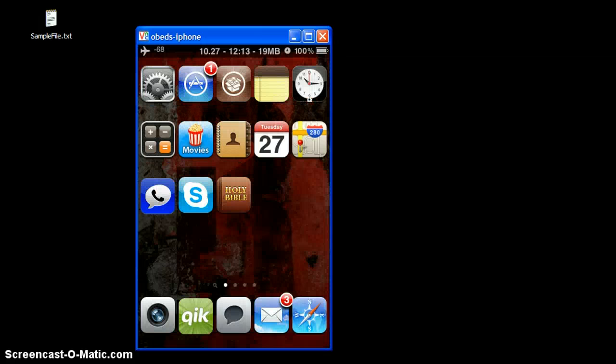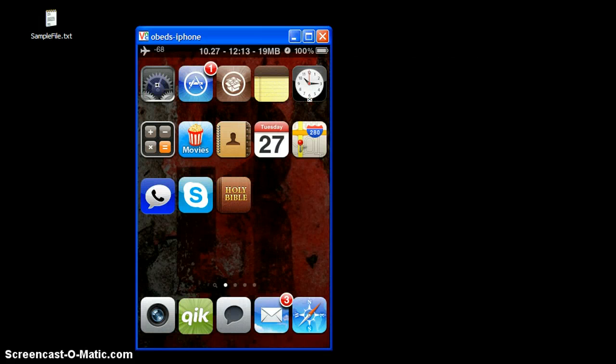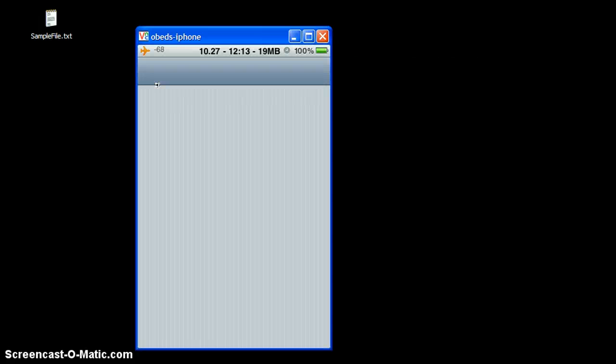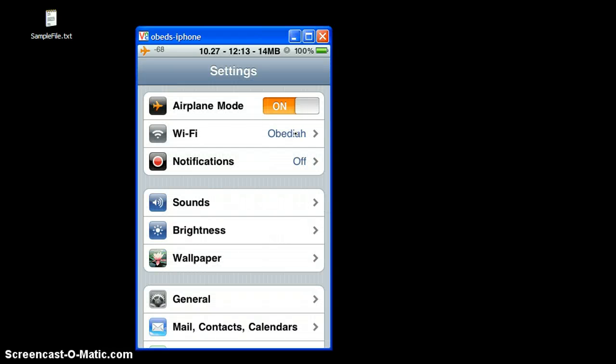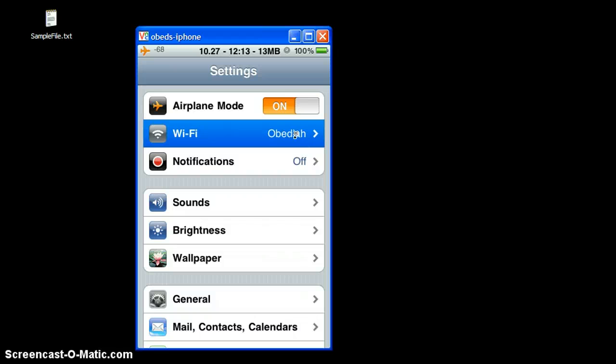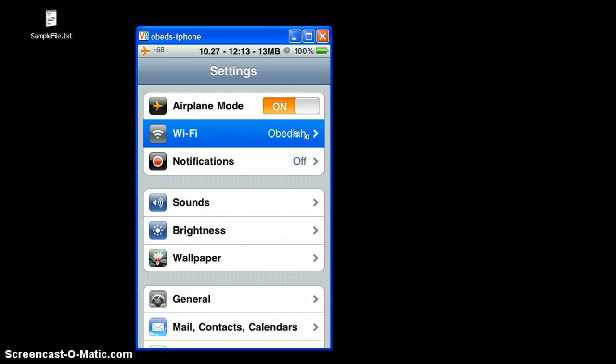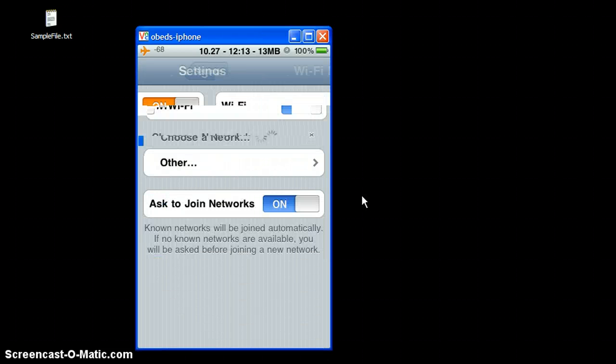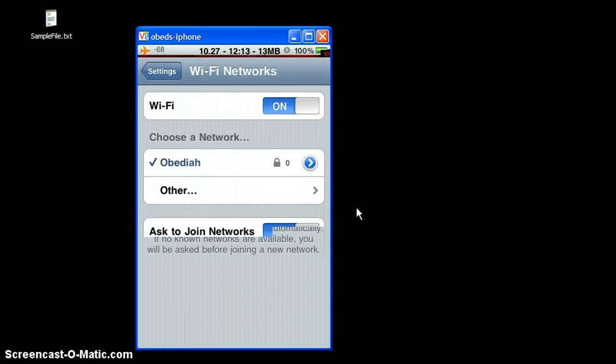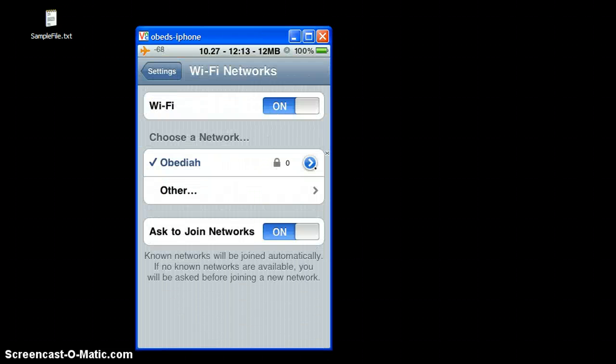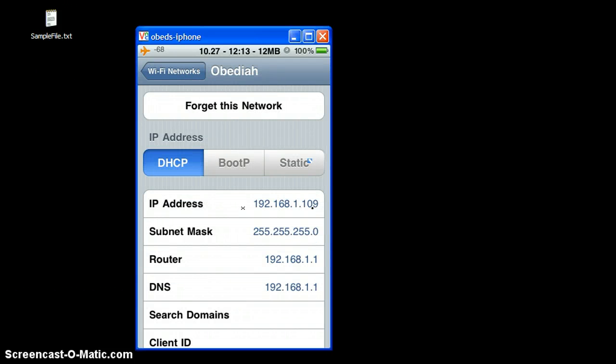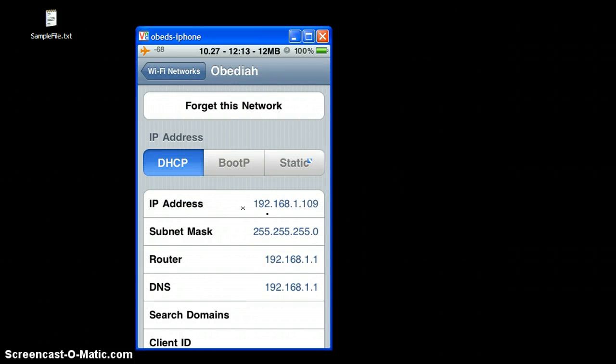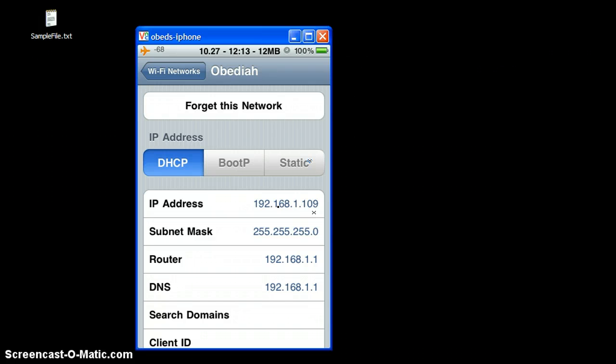Also another thing that you will do is go under your settings, under Wi-Fi, and you'll find your network. And if you click the little blue button next to your network, there will be a section there that will display your IP address. Here we are. So, remember this number.